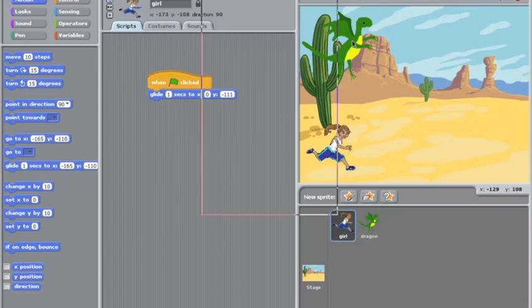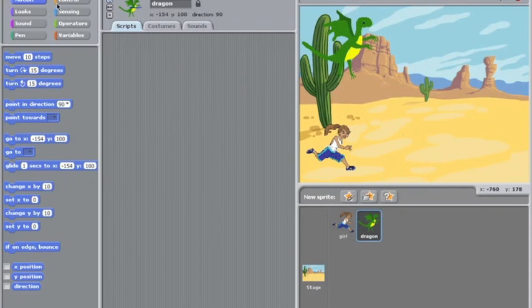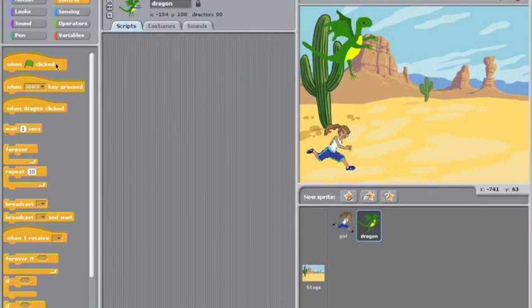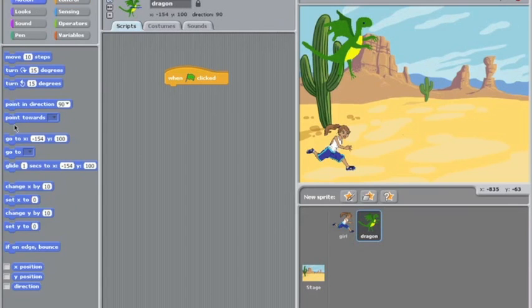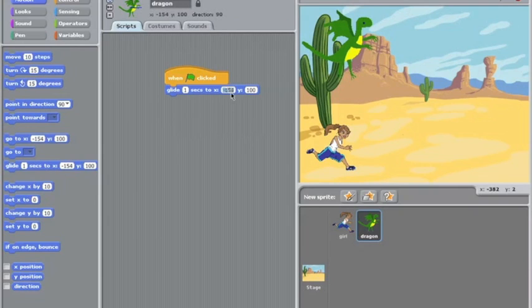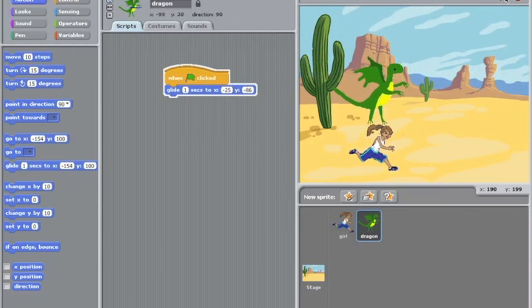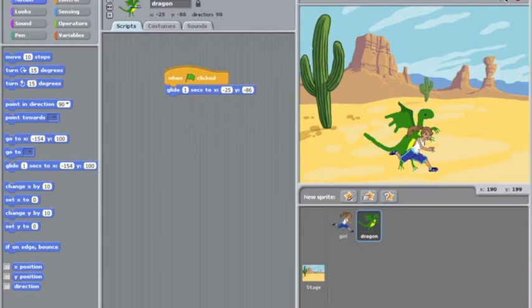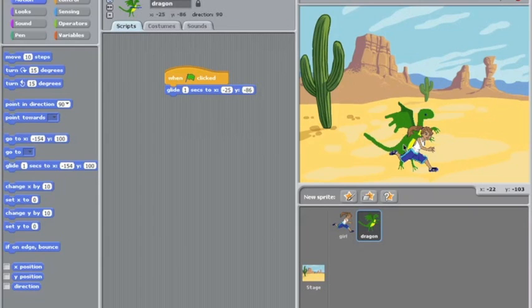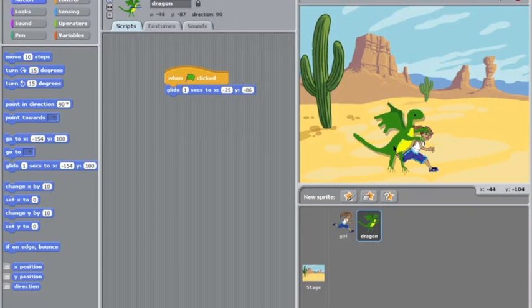So we'll double click on the dragon and we're going to get him to move over to that space. So minus 25 minus 86 roughly. Okay so let's give that a try. We'll click the green flag and he is just a little bit too far on so we'll have to move them slightly to the left maybe a few more points.